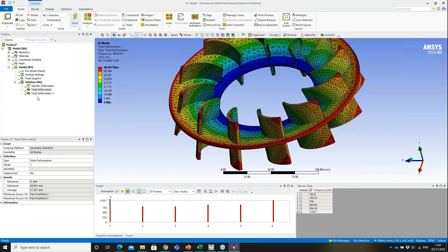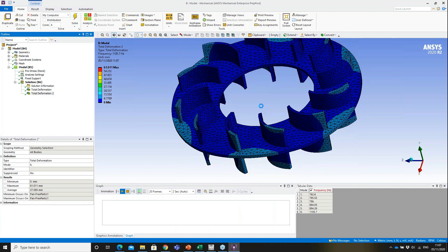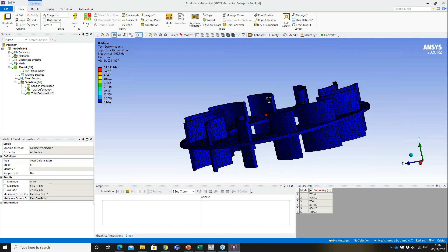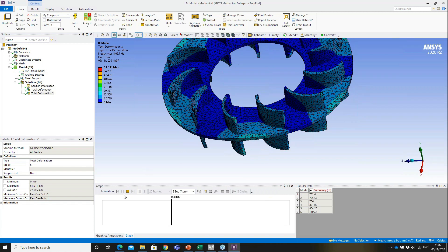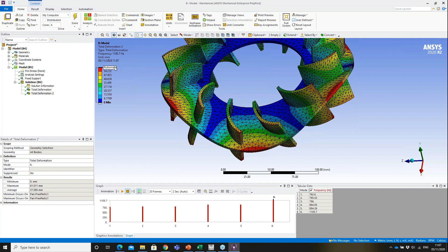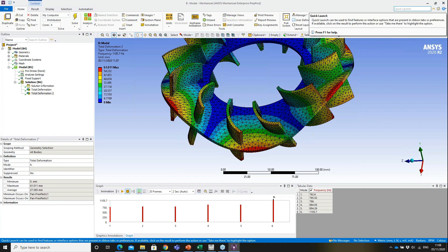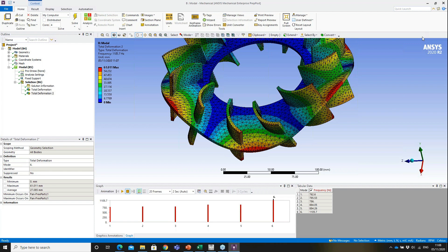Looking at mode shape six, we can see the shape the structure would take at that sixth natural frequency. Again, the response value shown is normalized — not a true value. That's the basic modal analysis process. It's a simple analysis widely used to determine whether natural frequencies can be moved outside the operating range.